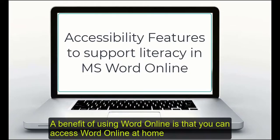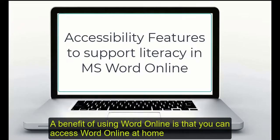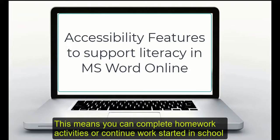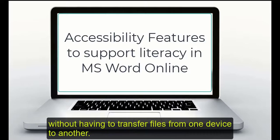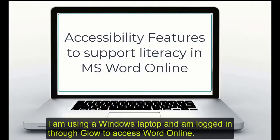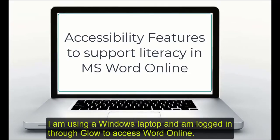A benefit of using Word Online is that you can access it at home on any device by logging in with your Glow account details. This means you can complete homework activities or continue work started in school without having to transfer files from one device to another. I'm using a Windows laptop and I'm logged in through Glow to access Word Online.